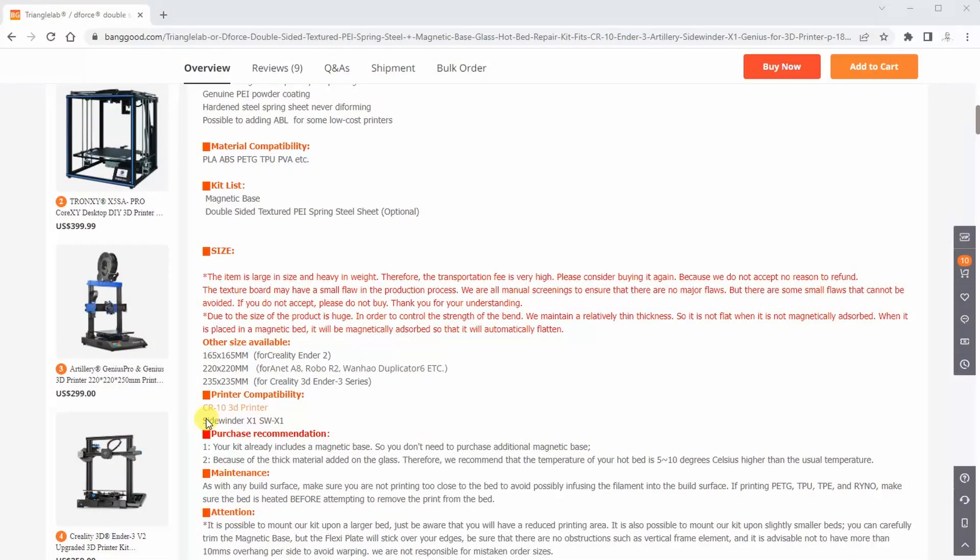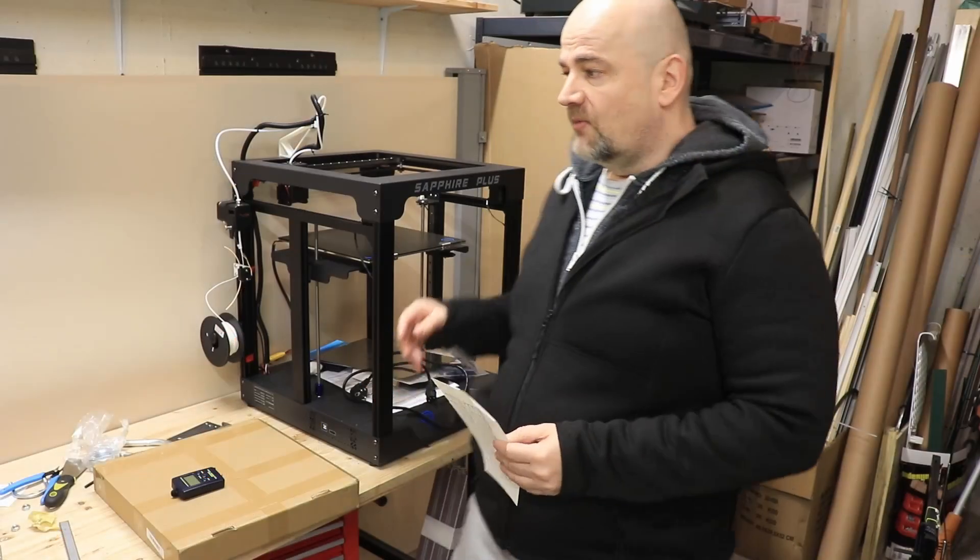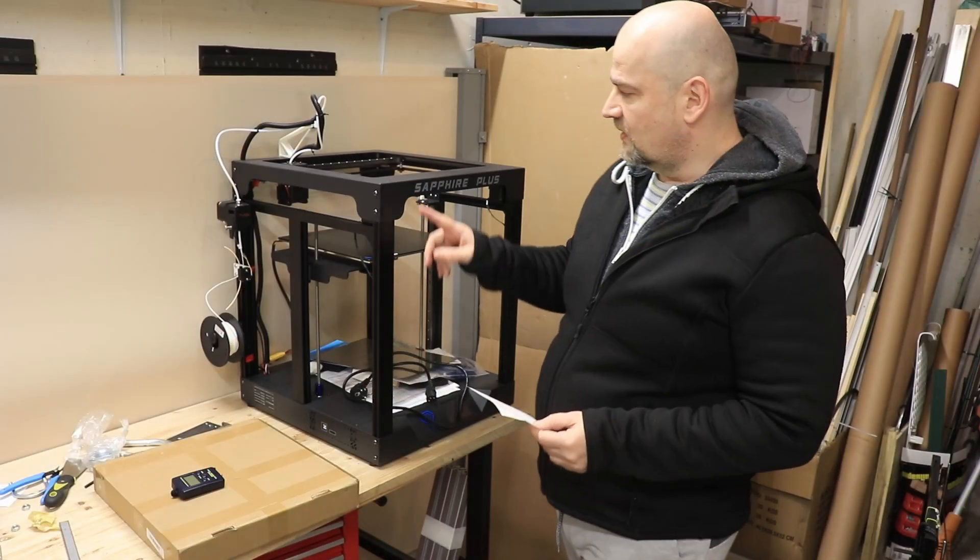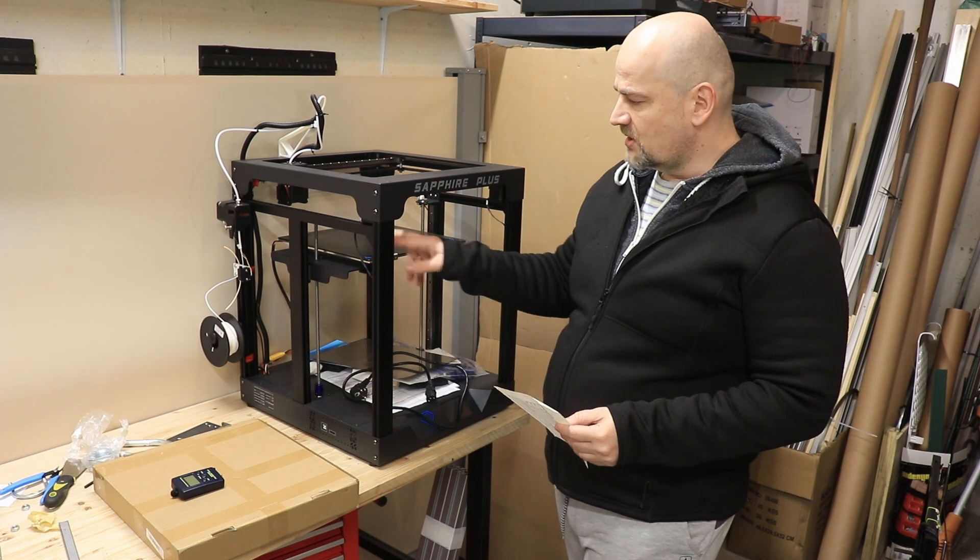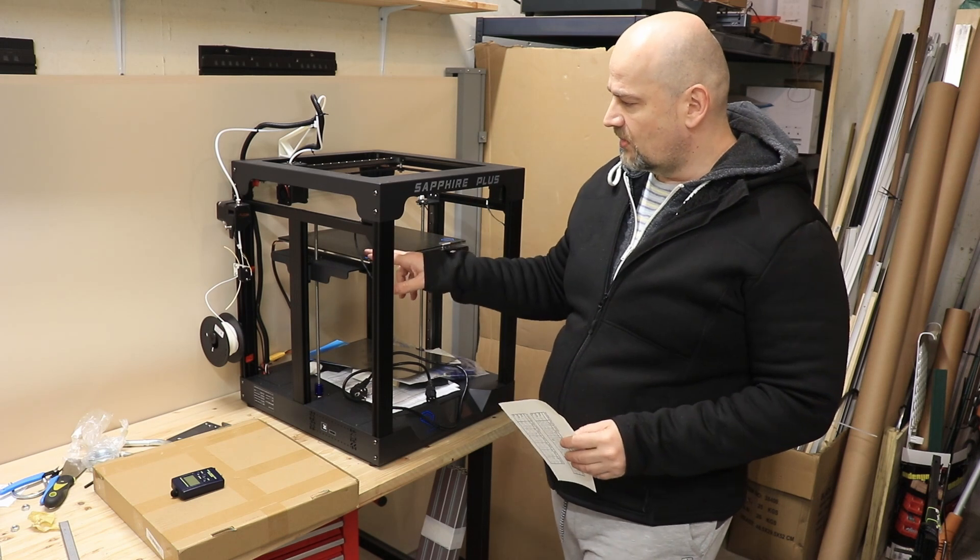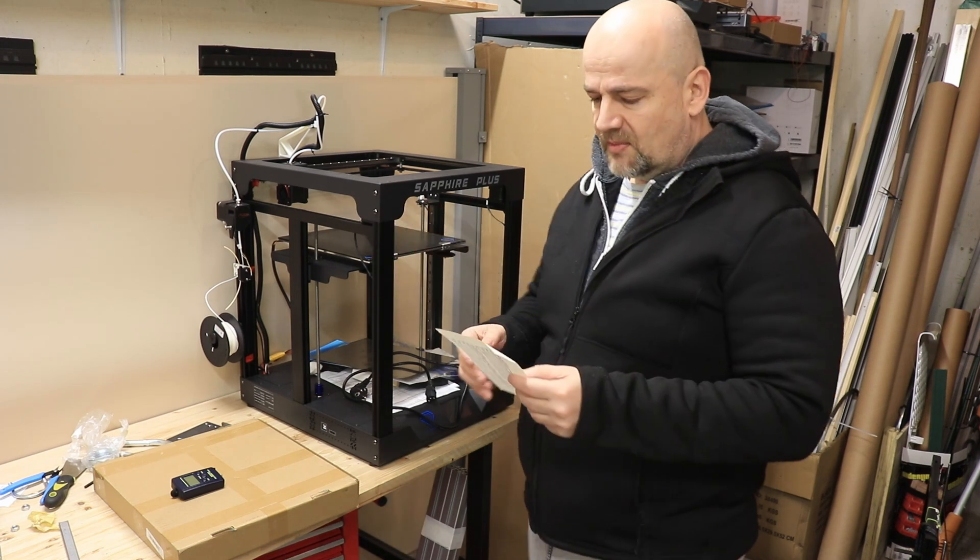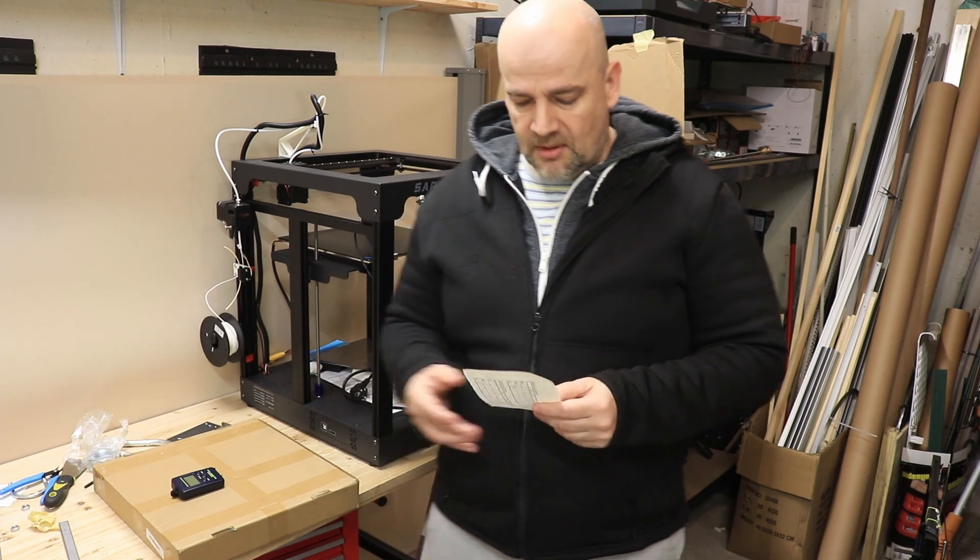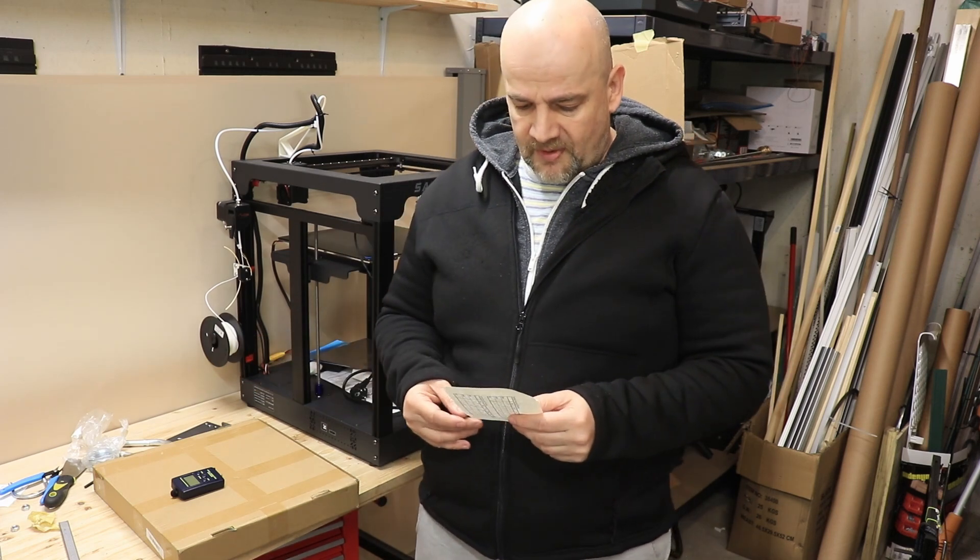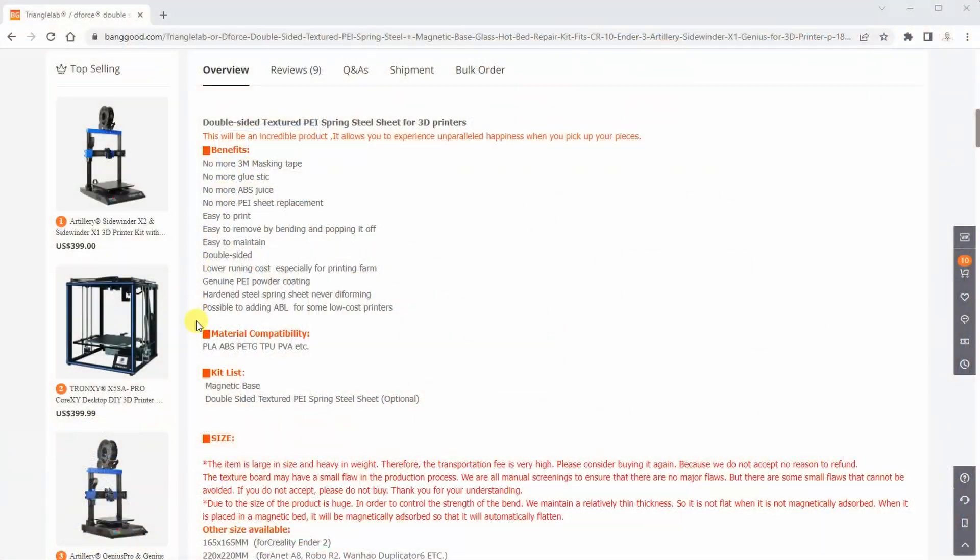This sheet has dimensions of 310 x 310 mm and according to the website it is compatible with CR10, Artillery X1 and RX2, but I will test it with the 2Trees Sapphire Plus 3D printer. It has compatibility with PLA, ABS, PETG, and TPU, which means we don't have to use adhesives with these materials.